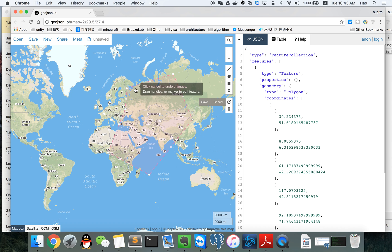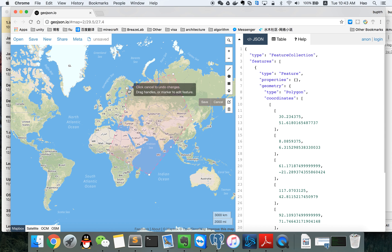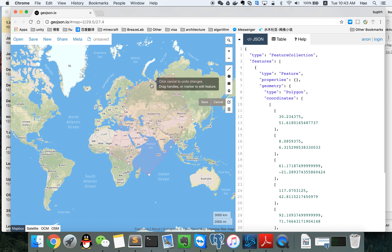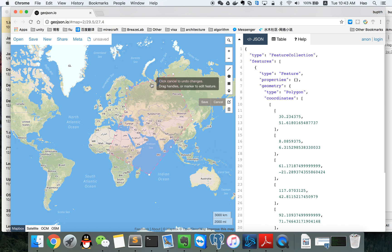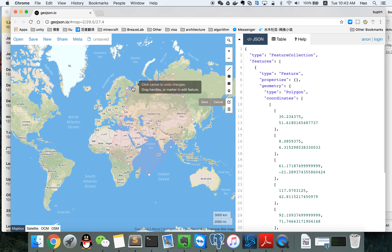We can edit the polygon. You can see two different kinds of points here. One is more clear and the other one is less clear. The clear one is the one you created, and the other one is created automatically by the program. So we can edit both kinds of points here.